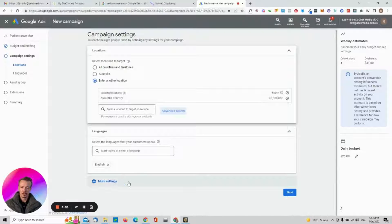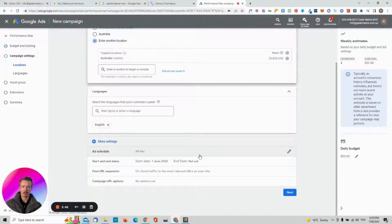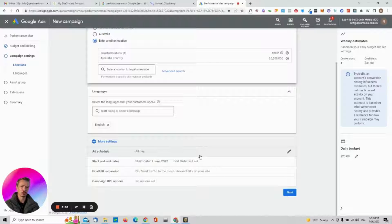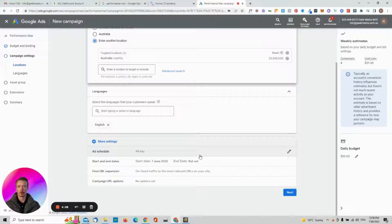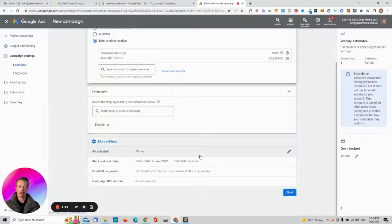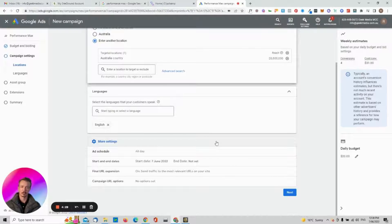English is the primary language. Under More Settings you can set up an ad schedule. I'd suggest doing that only once you have enough data on when customers come through — your Shopify analytics will show that. To start, I'd keep it running all day because there may be things you're not aware of — for example, I have a music store where people predominantly buy around 10 p.m. Start broad and refine later with the campaign data. Click Next.